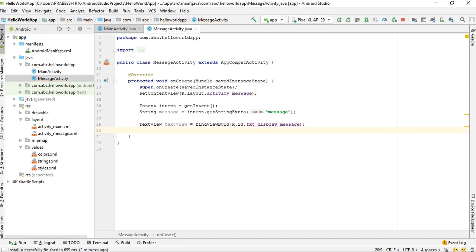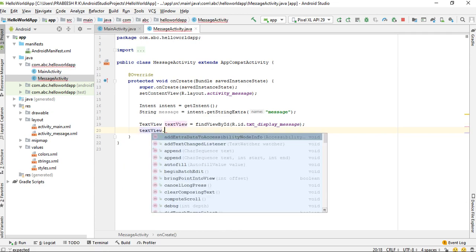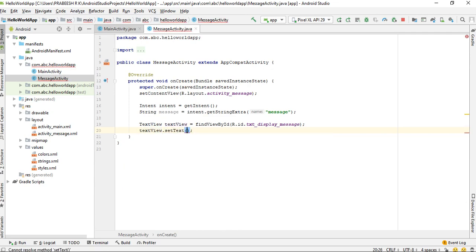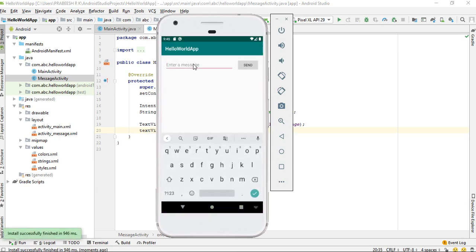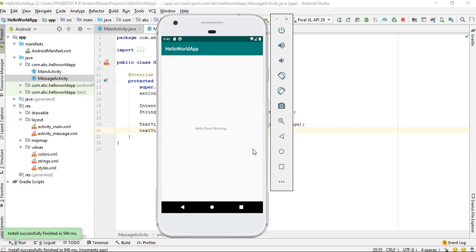Create a variable for the TextView using findViewById(R.id.txt_display_message). Now we can display the message on the TextView by setting the text to 'message'. Run the project again, type some message, and click the Send button — now that message is available on the second activity. This is how we create a new activity and send data to the newly created activity.